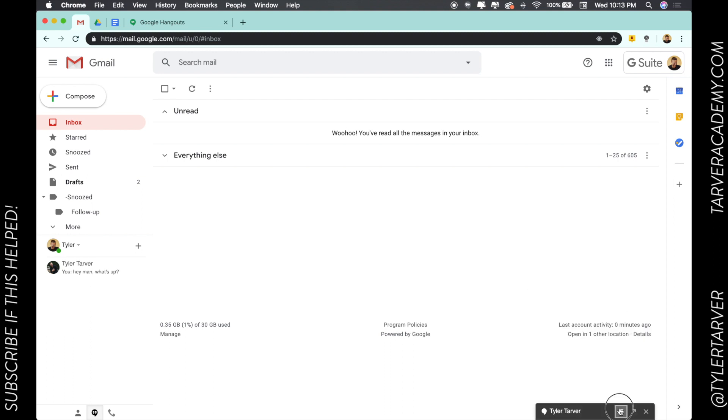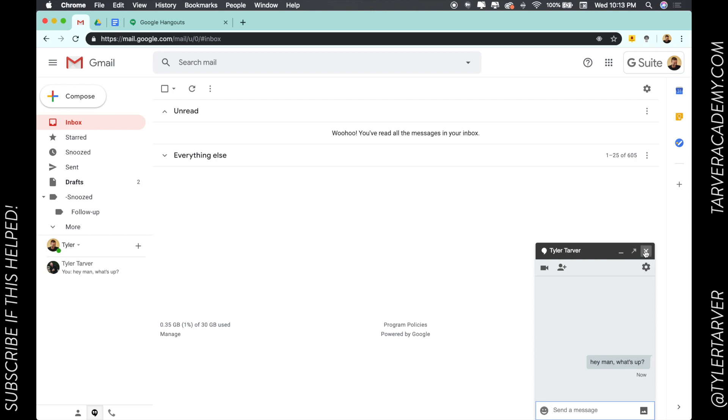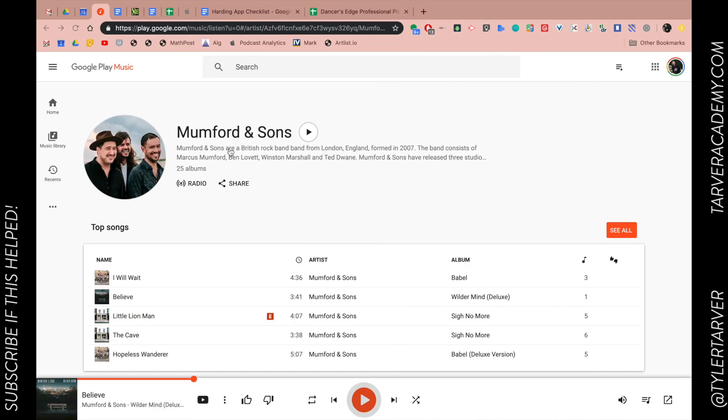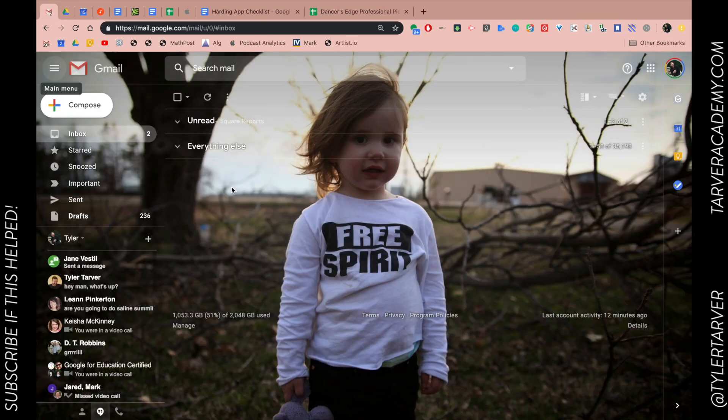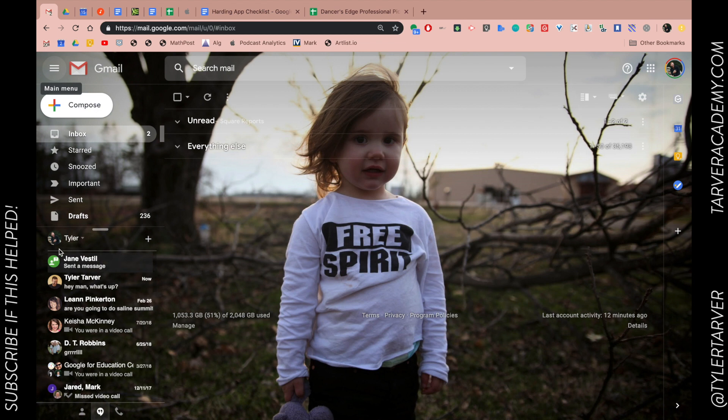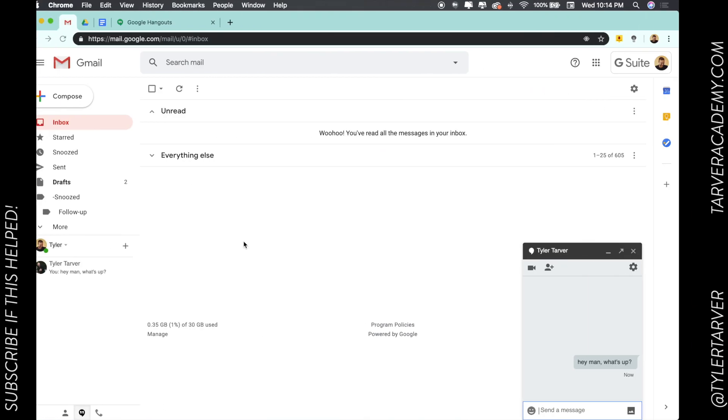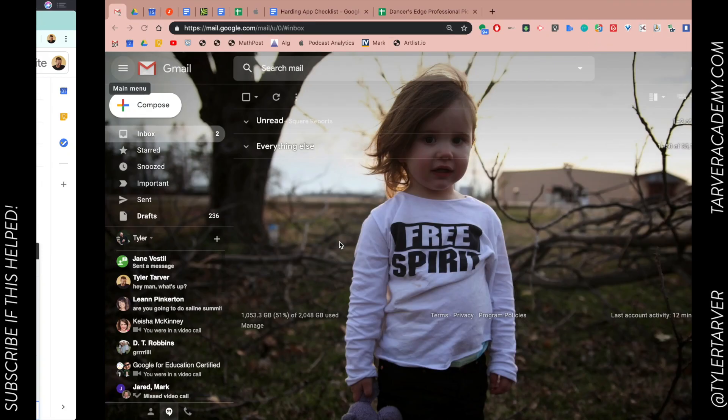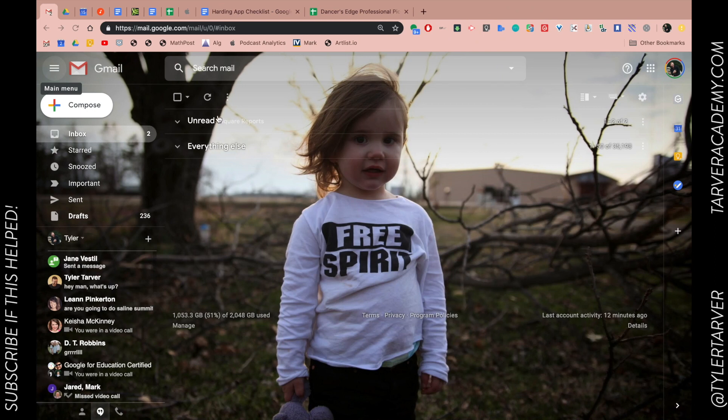Now this is going to stay here. I can minimize it, make it grow, X out of it, or make it full screen. Just to let you see, this is my son's email. This is my email over here, so over here I would get notified whenever it popped up.